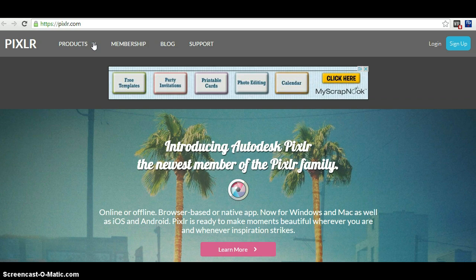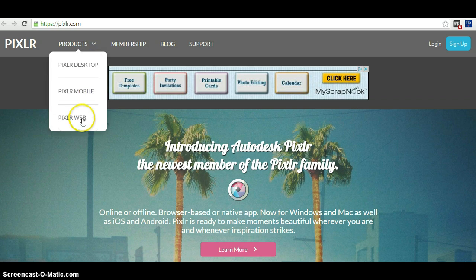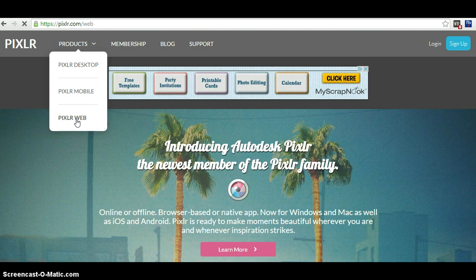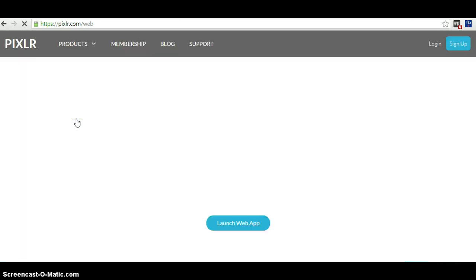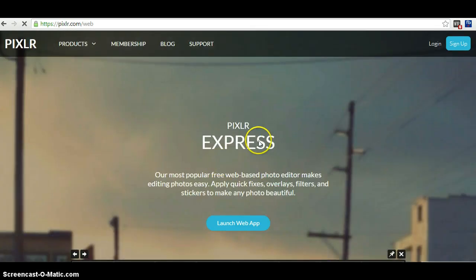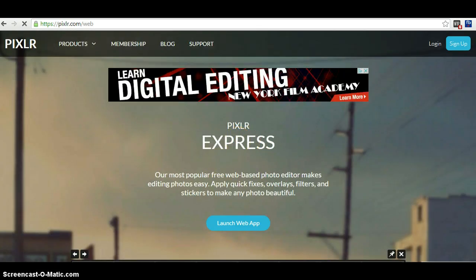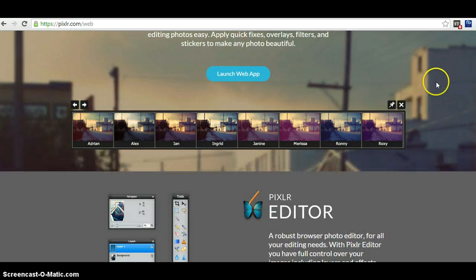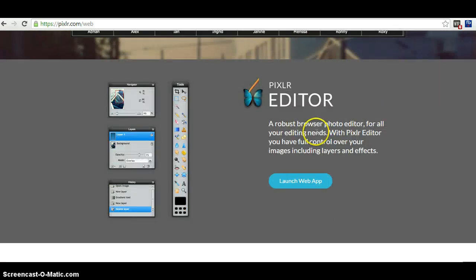Then you wait and there's a process, launch web. You do not want Express, so you want to scroll down where it says Pixlr Editor and you want to launch web app.